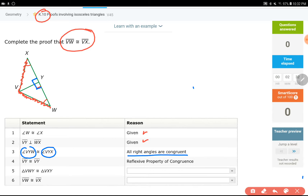The reason is all right angles are congruent. Now I can see that angle VYX is 90 degrees — that's on the figure as well. The reflexive property is the next step, which says VY equals itself. Let's just put a tick mark.